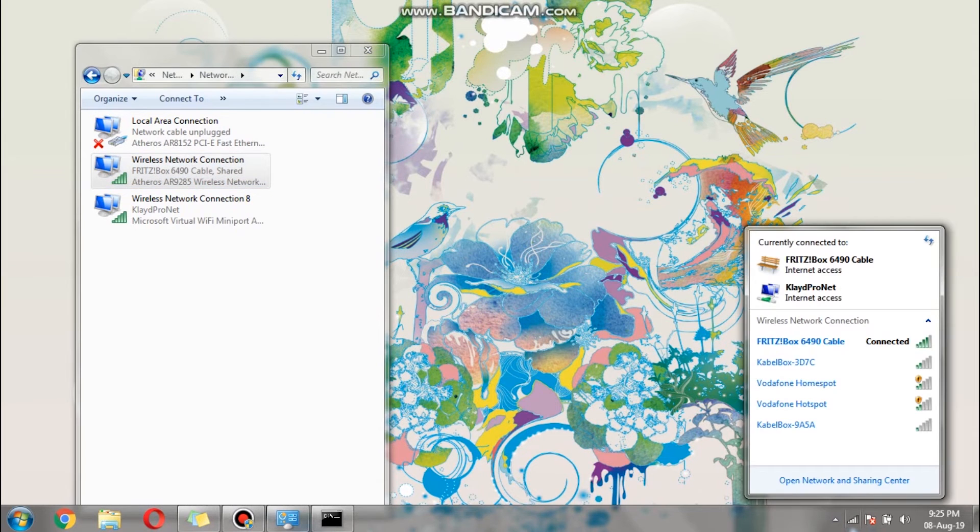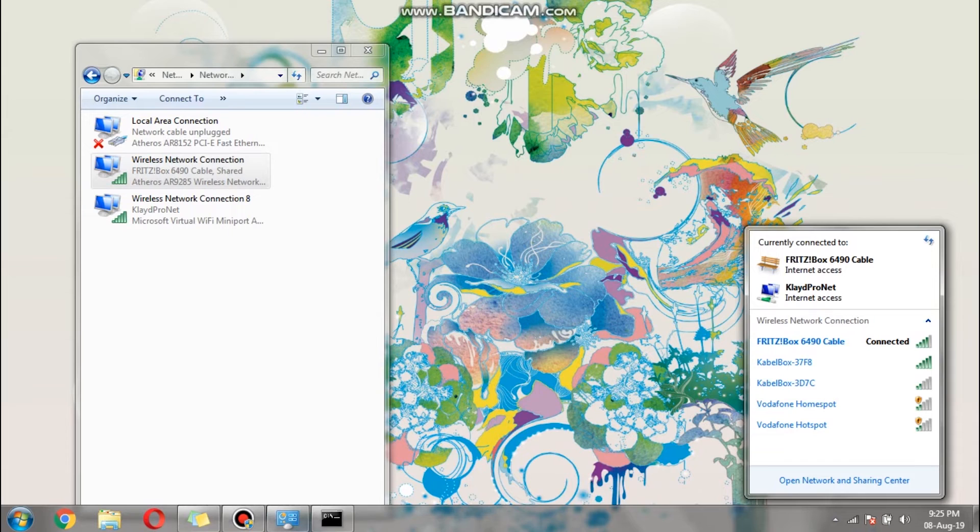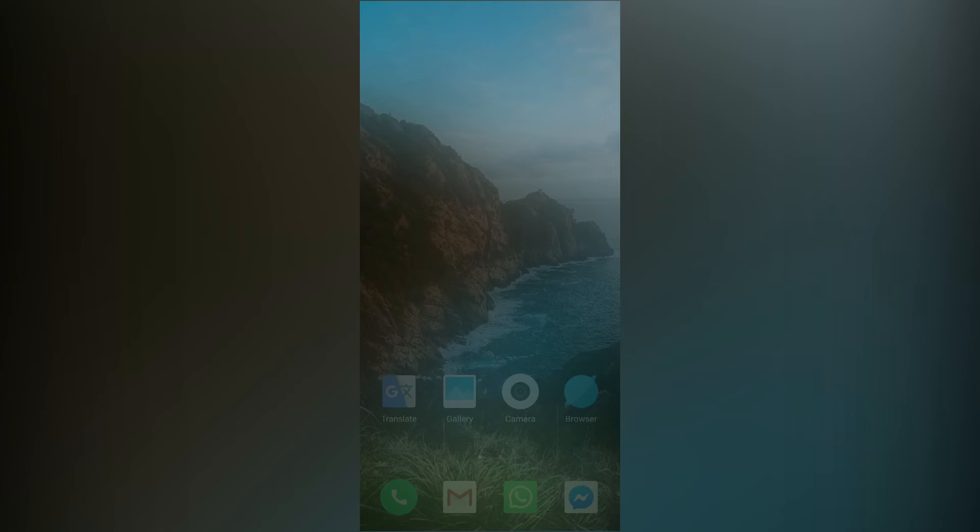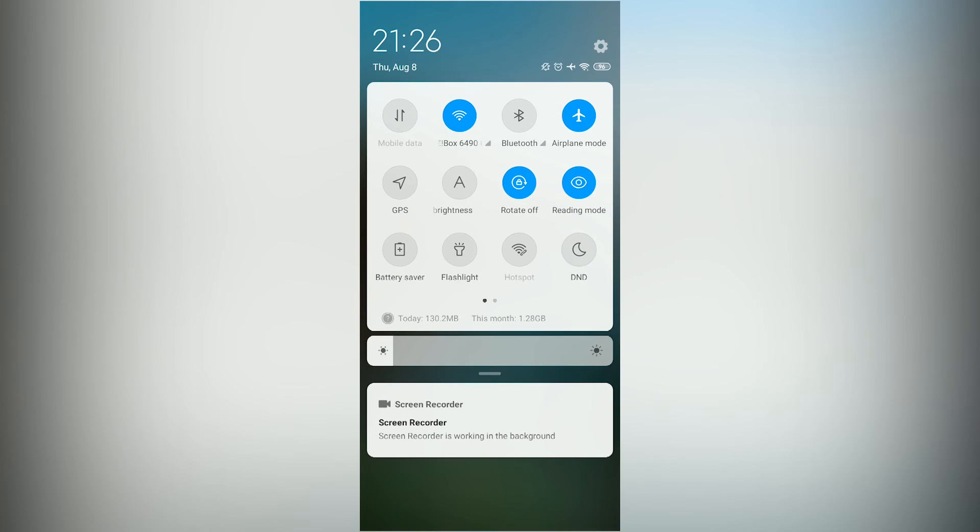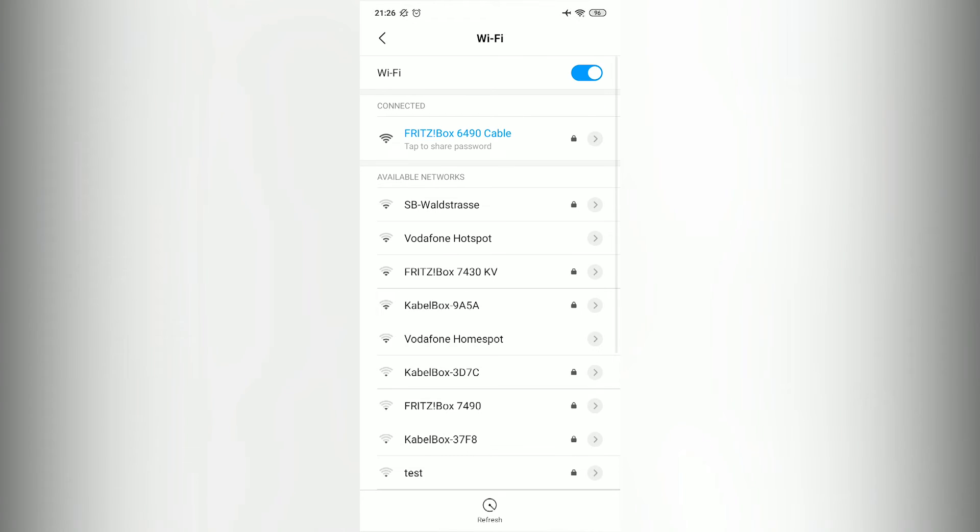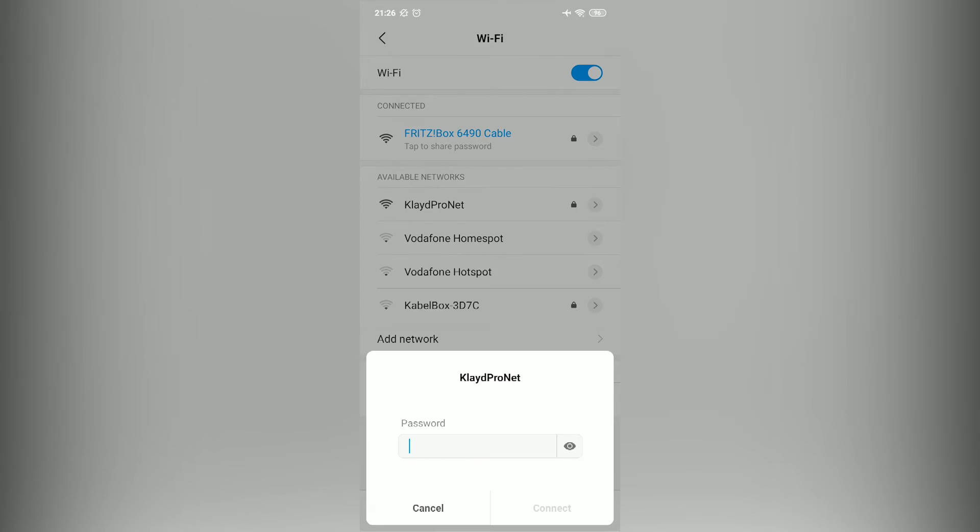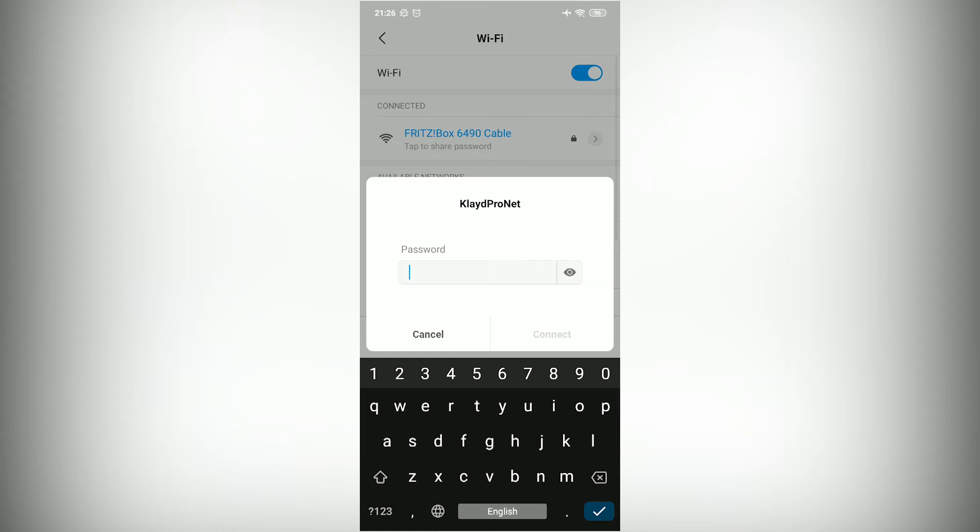As you can see for the wireless network connections, the hotspot has internet and is ready to be used, so let's try to connect my phone with it. On the Wi-Fi connections, I'm already connected to my home Wi-Fi, but I will disconnect and try to connect to the hotspot that we just created. The password is the same, start12345.